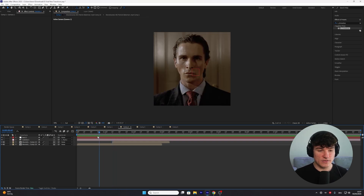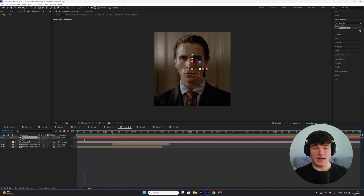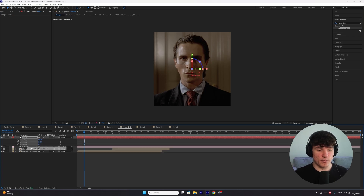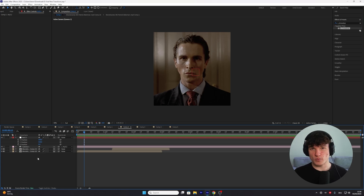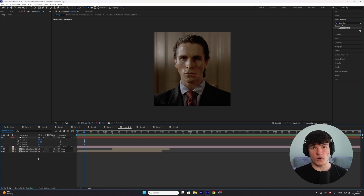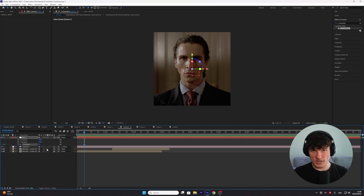Move your time indicator to where you want the animation to start zooming out from the first clip. Click onto the null object and press P on your keyboard. Right click onto the position and separate the dimensions — you should have X, Y, and Z position. The Z position is responsible for zooming our clip out, while X and Y move our clip horizontally or vertically. For now we only want to zoom out, so start by creating a keyframe only for the Z position and leave it at zero.